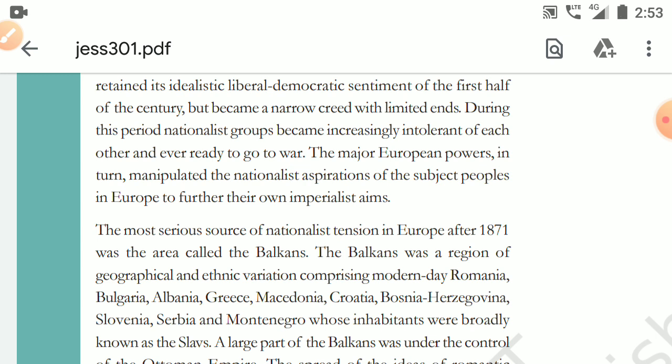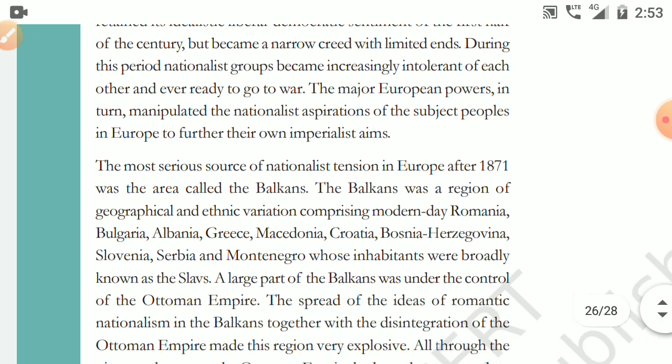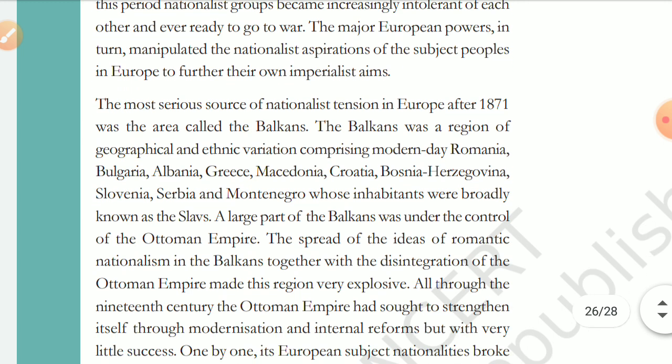The most serious source of nationalist tension in Europe after 1871 was the area called the Balkans. The Balkans was one of the most serious sources of conflict — one of the areas in Europe with significant tensions.